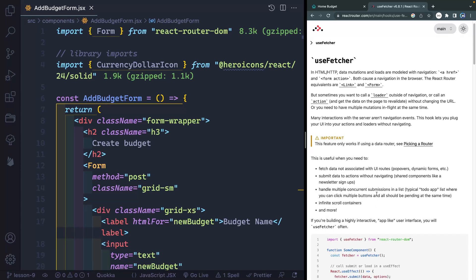handling multiple ones at the same time. So by default, if you're using the form, you can only submit one thing at a time. But sometimes you might have somebody click multiple times really quickly on a couple things. And you want to be able to handle that. So useFetcher would be the thing you're reaching for.